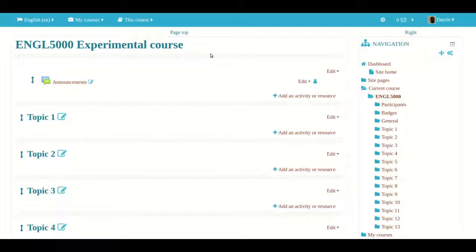Hello, my name is Darren Thomas and I am the Director of Educational Research Techniques. In this video, I will be showing you how to use the Attendance module in Moodle.